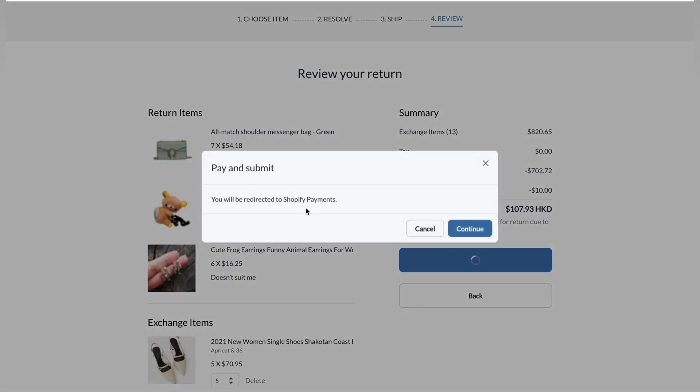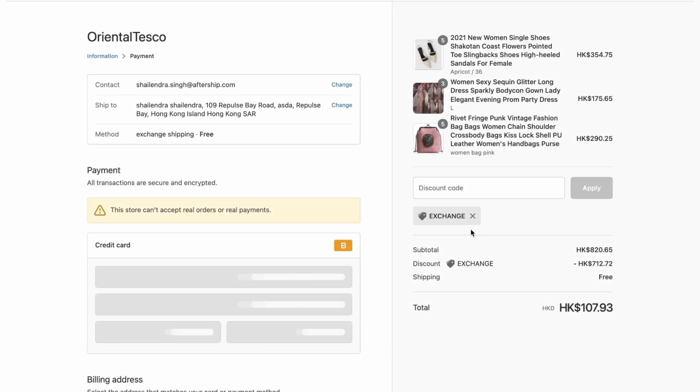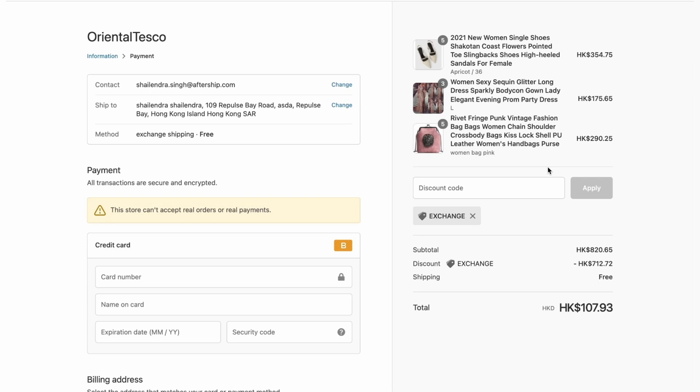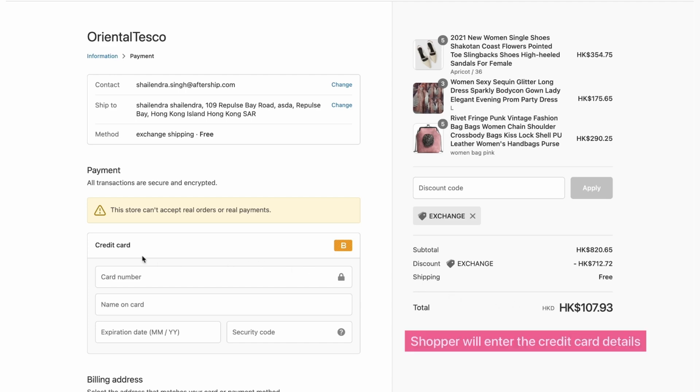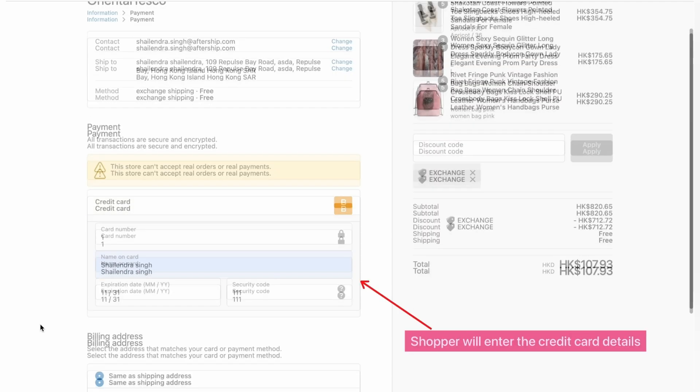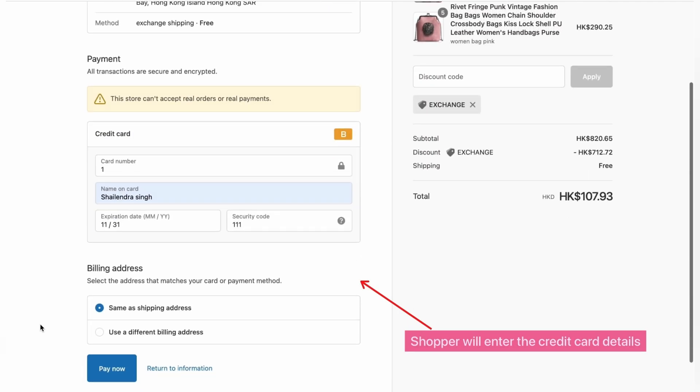A pop-up will appear telling them if they're ready to be directed to Shopify payments. They're going to click on continue. Perfect. And now as you can see, you've got the items that the customer will get along with their quantity, labels, picture, and price. We've also got the exchange tag right here and the total they have to pay.